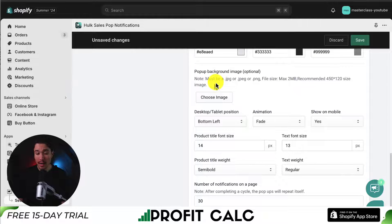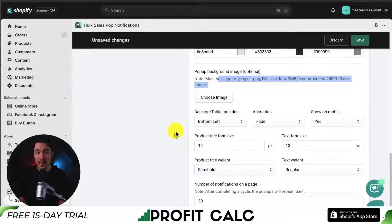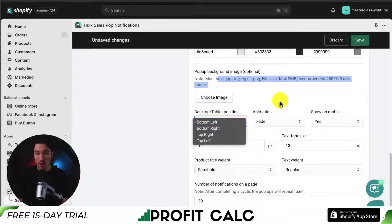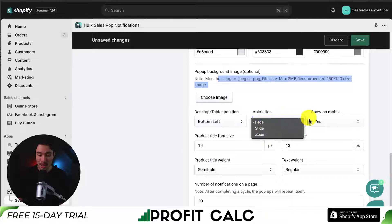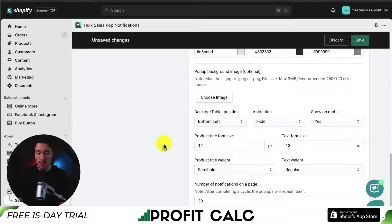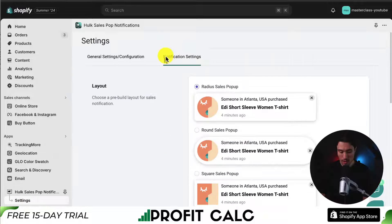You can also add a background image — you could upload one here. Additionally, we can set the positioning of the pop-up, whether we want it to show on the bottom left, bottom right, top right, or top left. We can set the animation, and I'm going to have this show on mobile. I'll just leave all of these as default, but feel free to customize this if you want to adjust the sizing or colors.